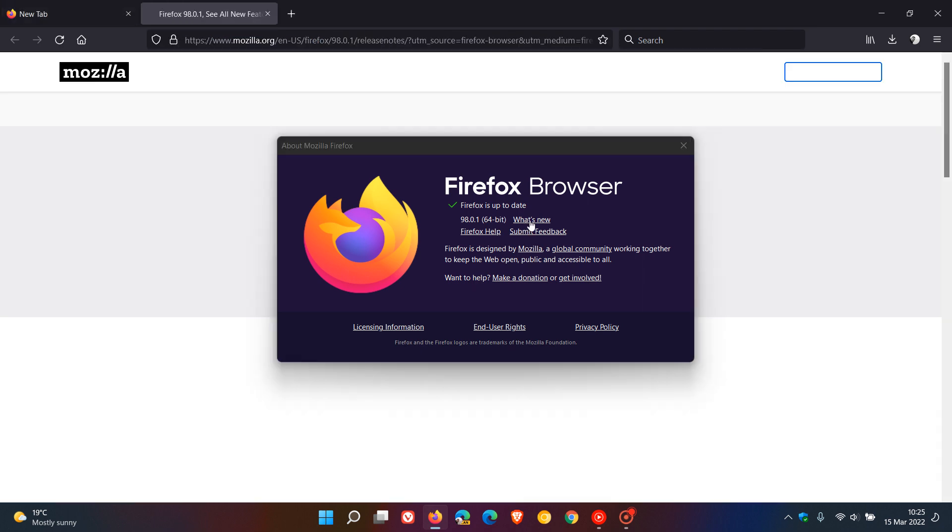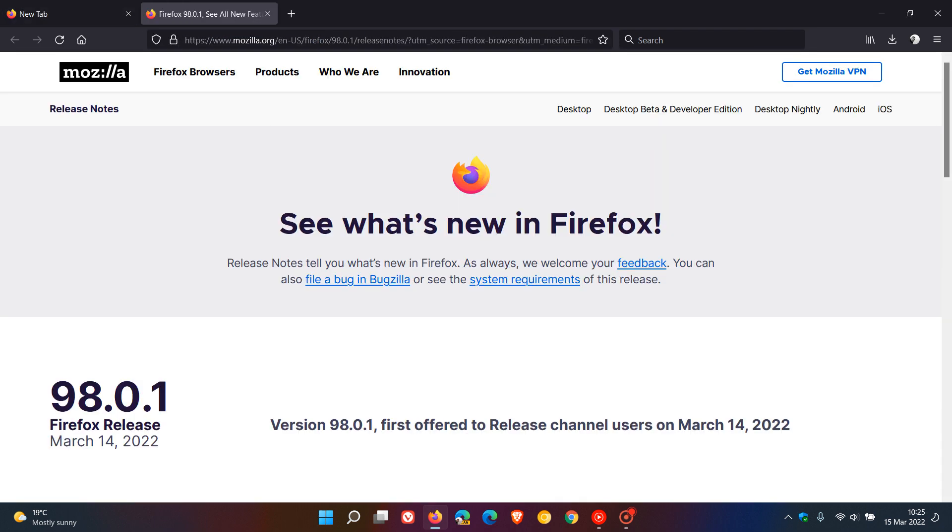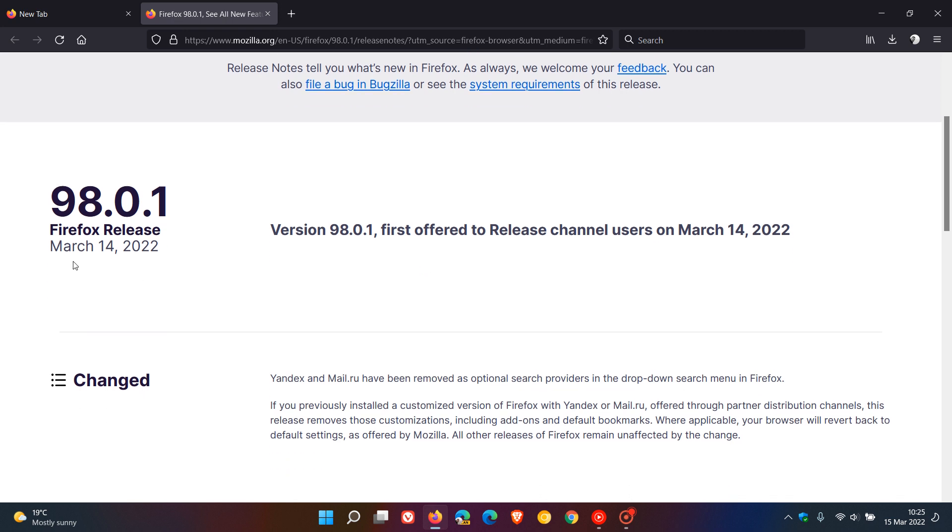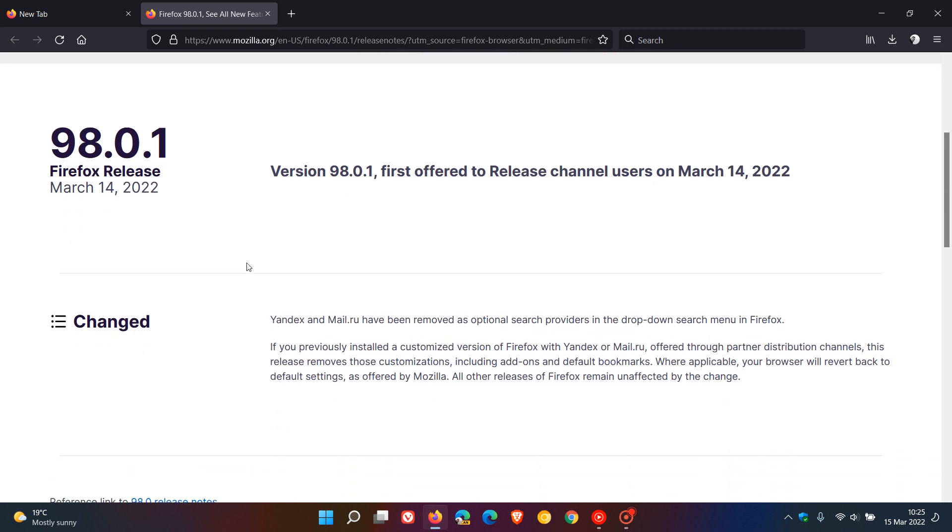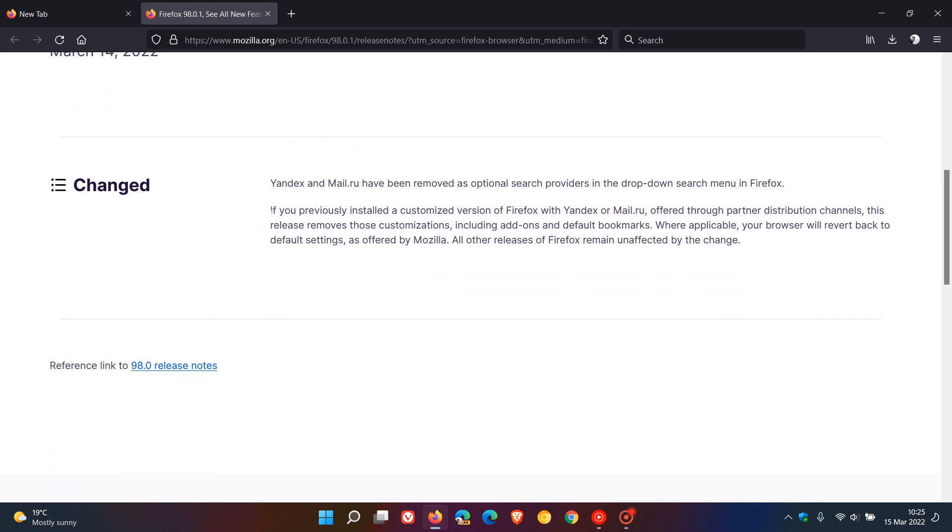If you click on what's new, that'll take us to the release notes where we can see this update rolled out on the 14th of March 2022 and under changed, they say,